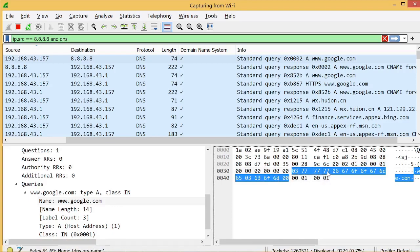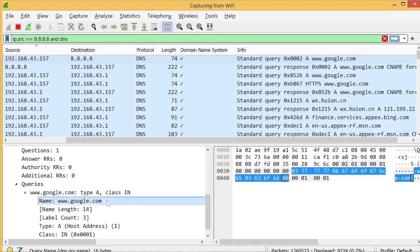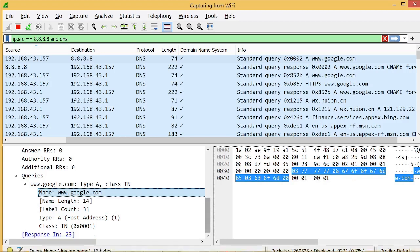The DNS string convention uses a length-prefixed format: each label is preceded by its length, so if the length is three, the following string is three characters; if six, six characters. Level zero terminates the string group. You need to define both the label and the termination label — that is the convention for writing DNS strings.